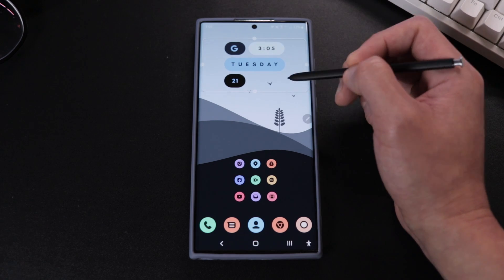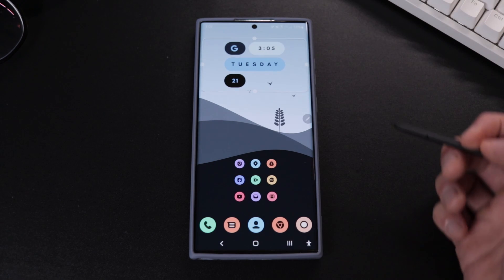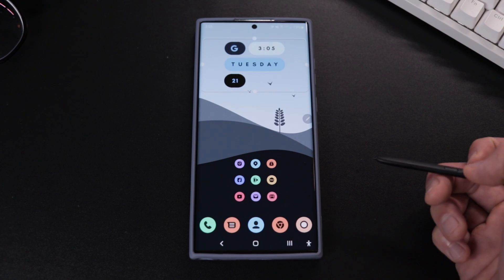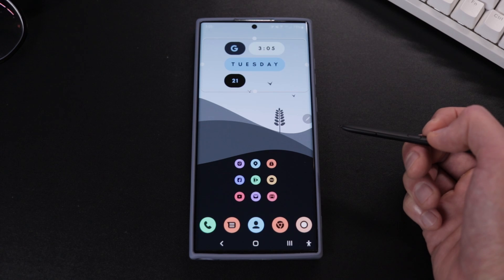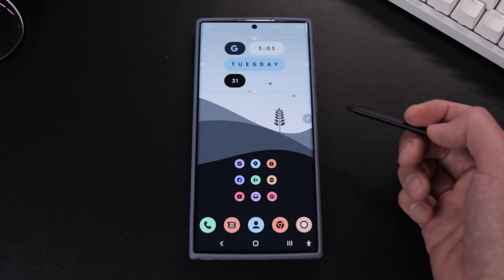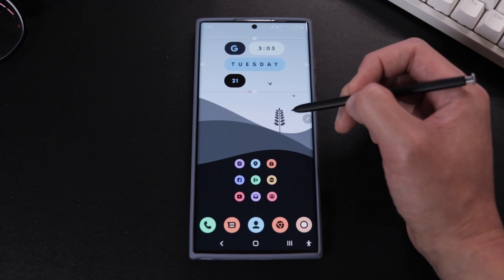Again, we're going to tap and hold the custom widget and resize the widget to a pretty good size like this.